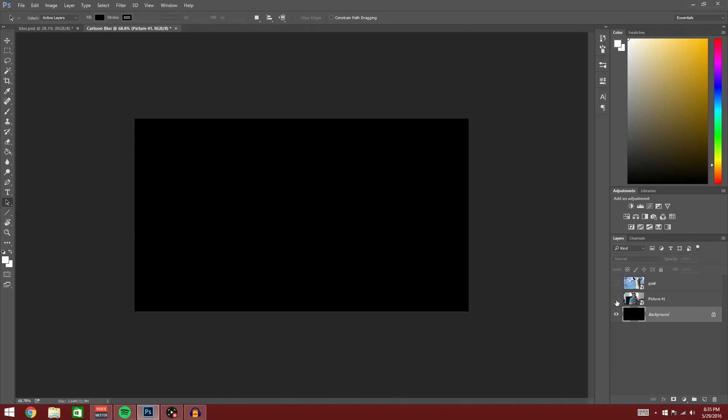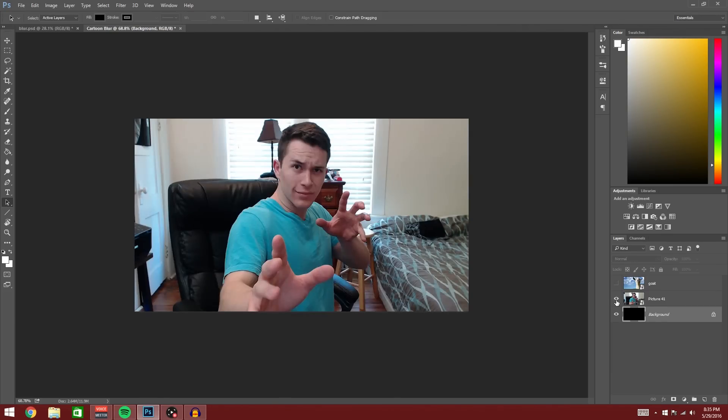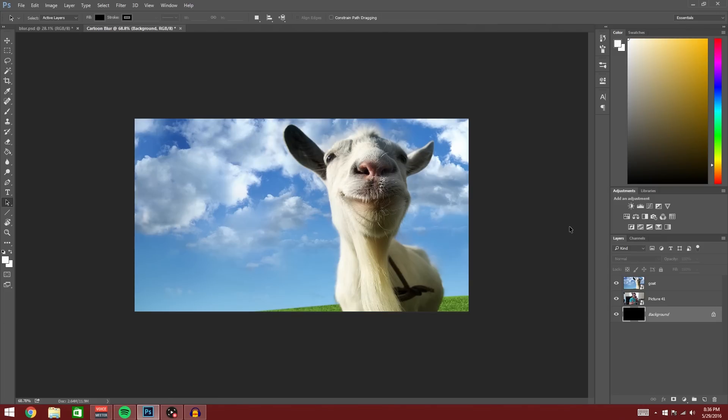Today, we're going to be working on two photos, one picture of me, an old one from my webcam, a Logitech C920 of not very good quality, but I'm going to try to redeem it. And then a picture of a goat in a field. You may recognize this picture because it's the same picture that PewDiePie used in one of his goat simulator videos.